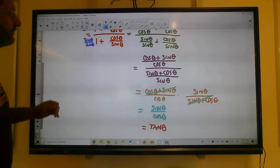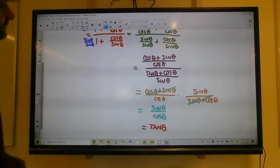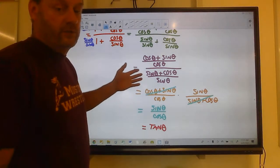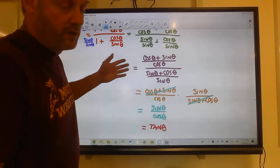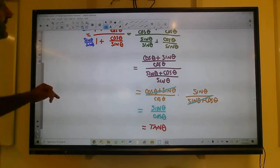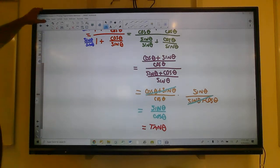Beautiful stuff — you can't see beautiful art like this in art class. You only see this in math class.